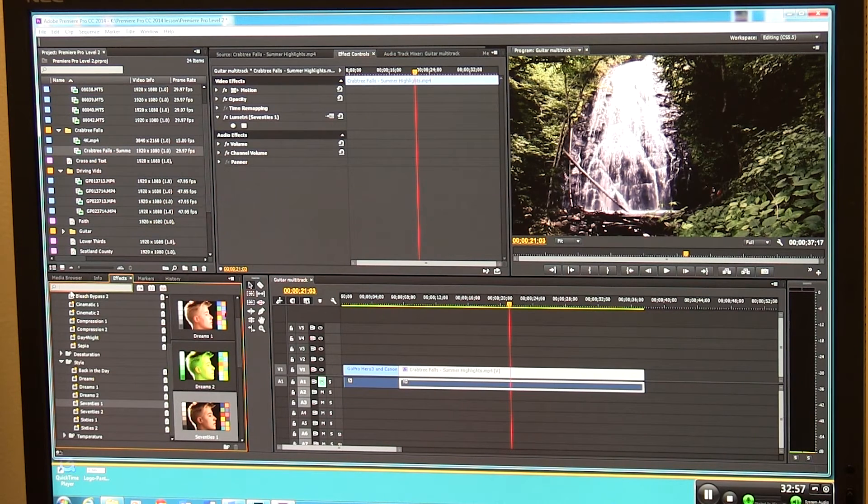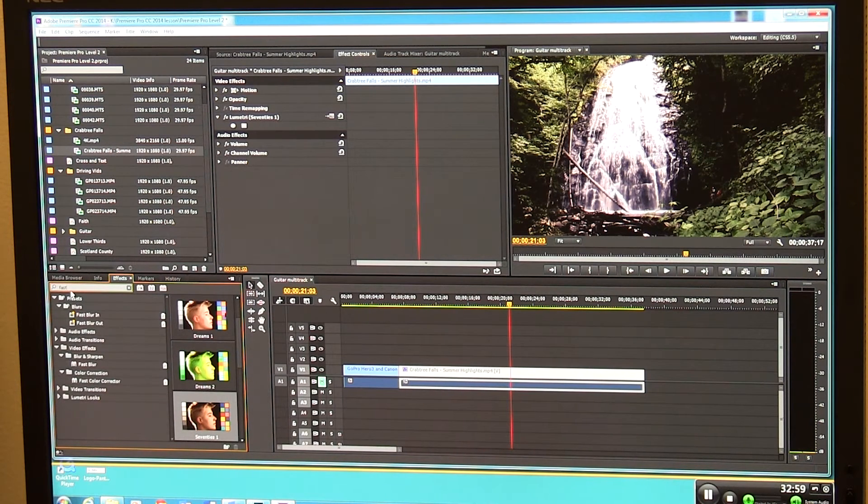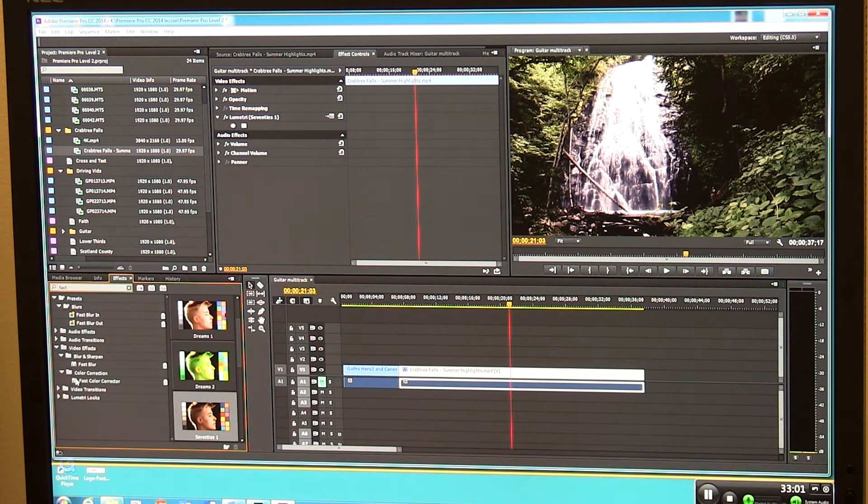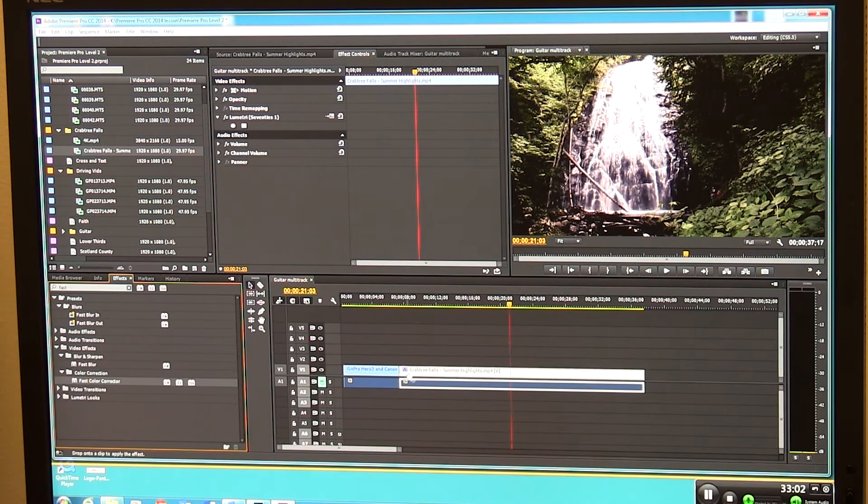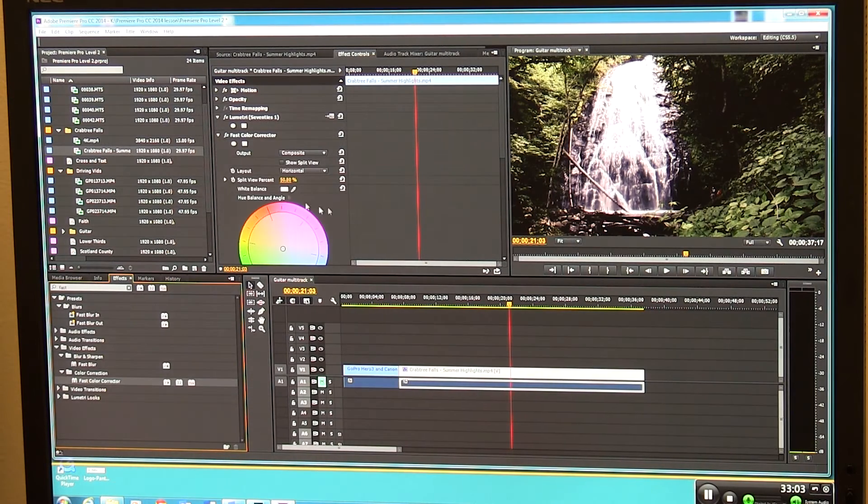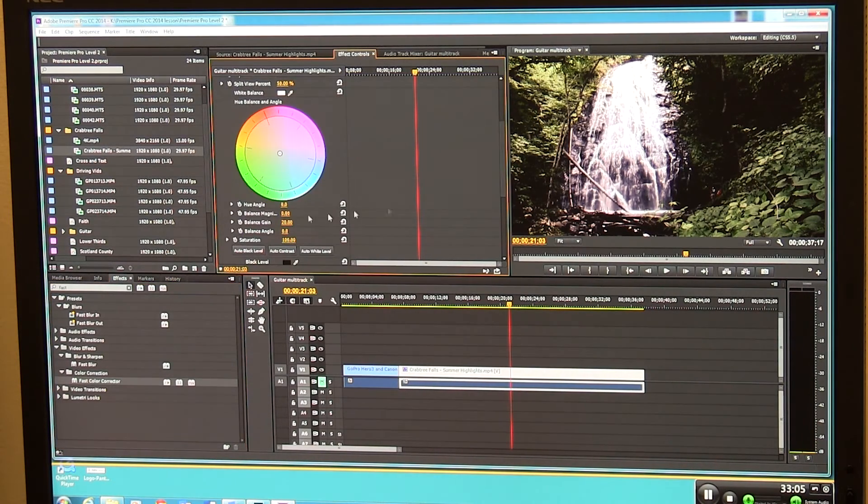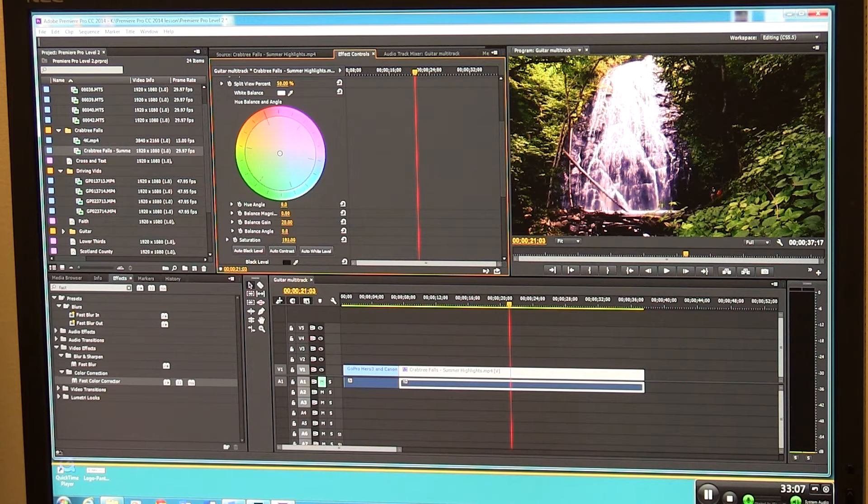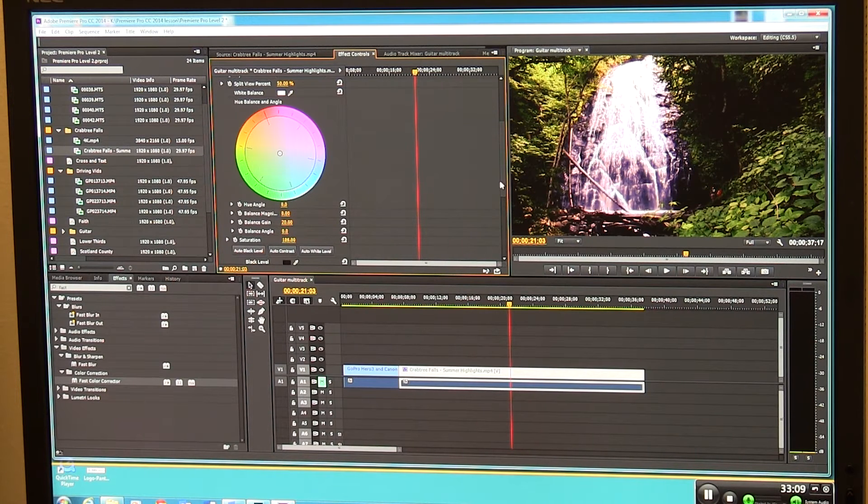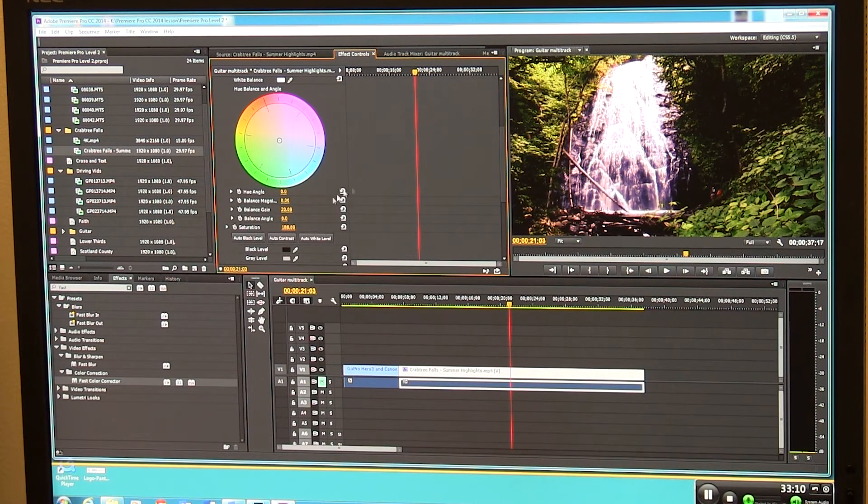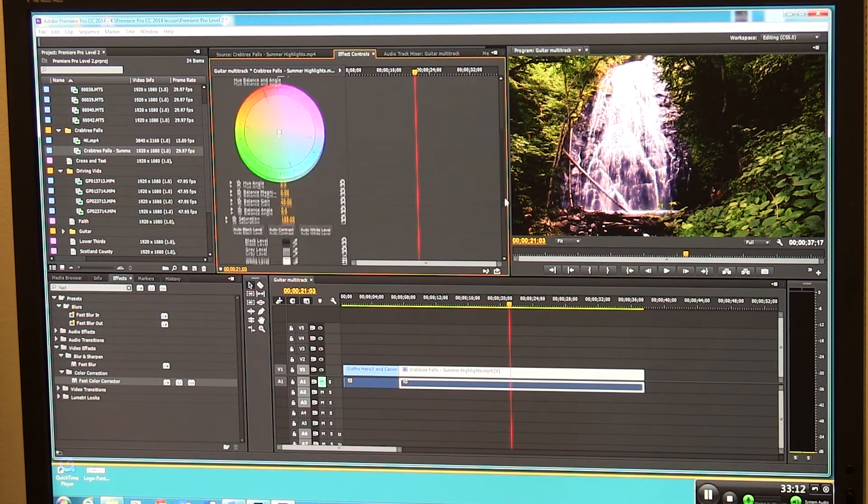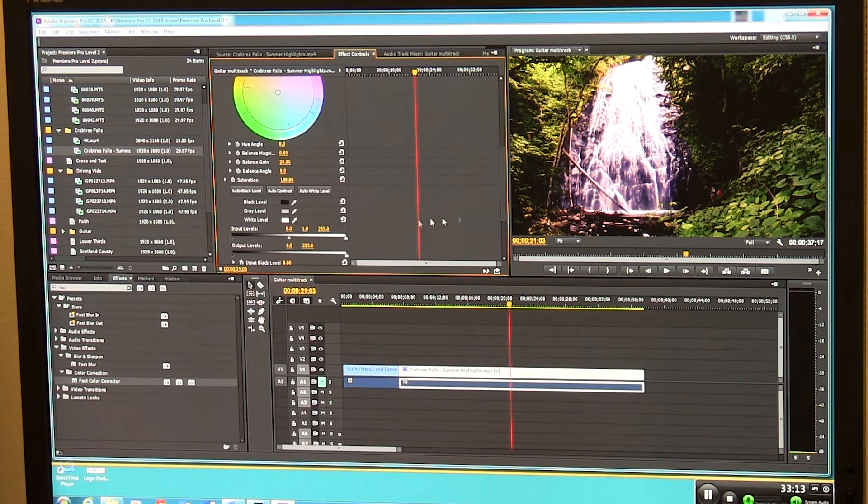You can still go over here and click fast color corrector. So let's pull fast color corrector onto this and we can still go in here and do our saturation deal again. We can saturate those greens on it. What if we wanted to change a little bit of our gain or black level or something?